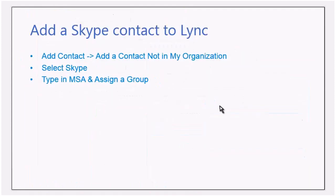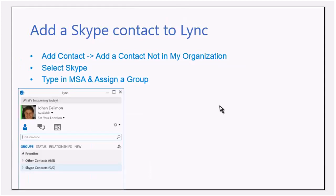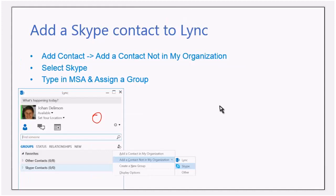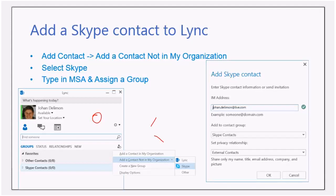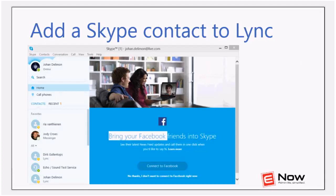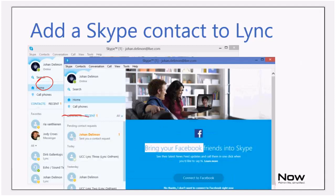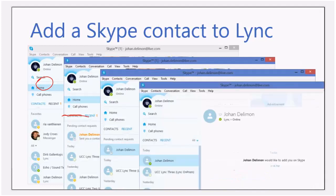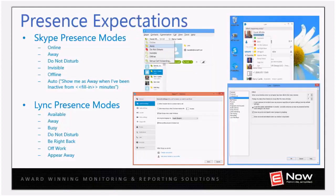We can also do it the other way around from the Lync client. You say 'I want to add someone not in my organization,' and you have the option to use either Lync federation or Skype. You choose Skype, and enter the MSA account — not the Skype ID, but the Microsoft account. On the Skype side, you will see the invitation waiting. Once you accept it, you can see the presence. If you cannot create a relationship between a Lync and Skype client, potentially someone has changed their privacy settings.